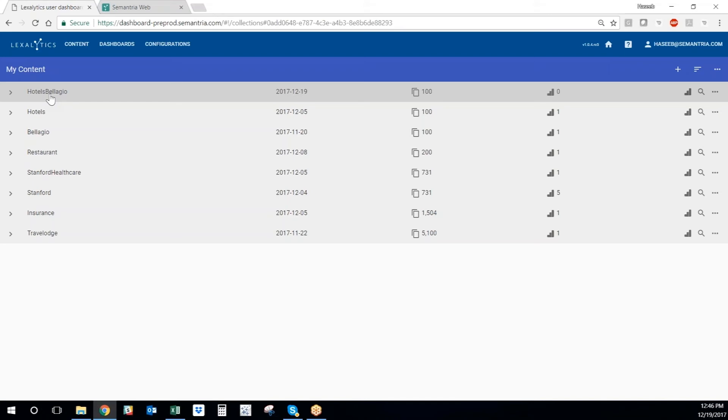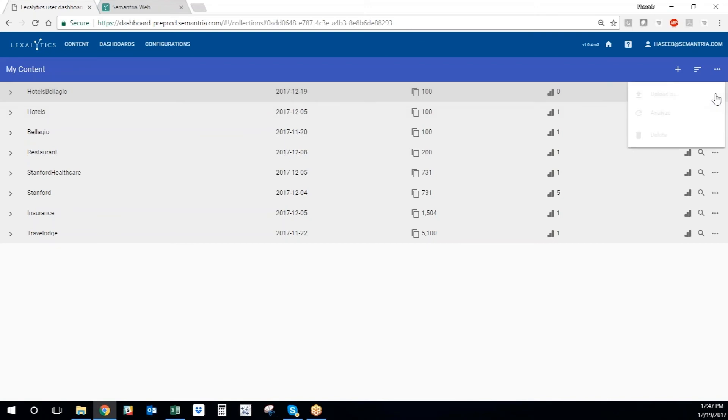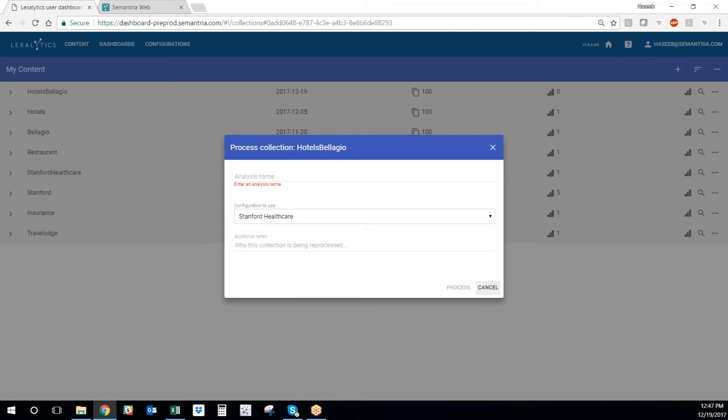So let's analyze this data set through our engine. The way to do that is to click on these three dots right here, and there's the analyze button. A wizard pops up that will walk me through how to analyze the data through our engine. We just have to give the analysis a name. I'll call it Hotels Bellagio.